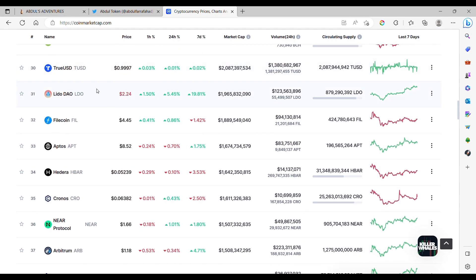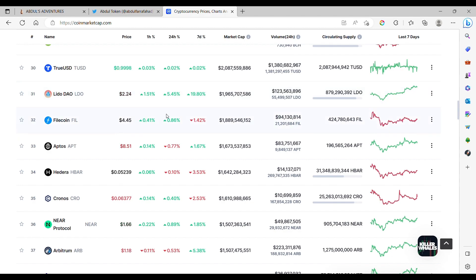Lido DAO, remind me of lemonade. Filecoin, a good coin for holding secret documents for all of your scammer needs.